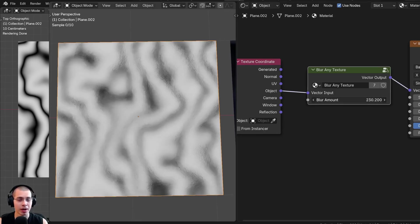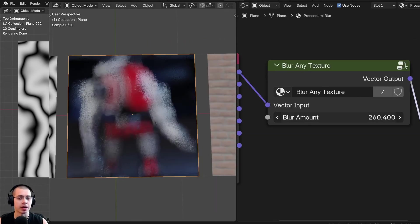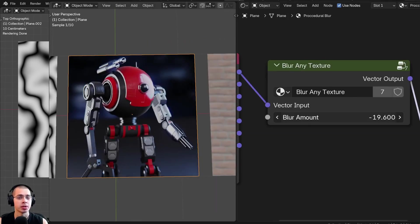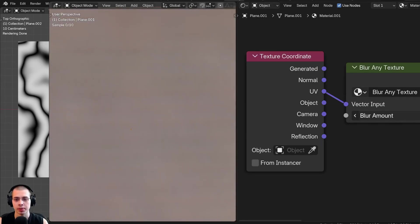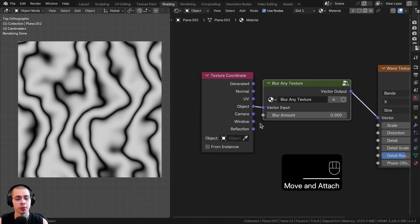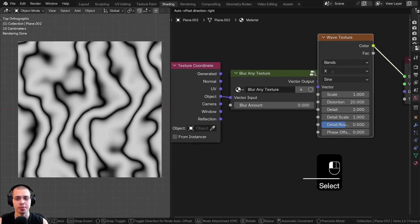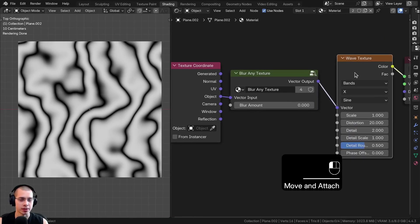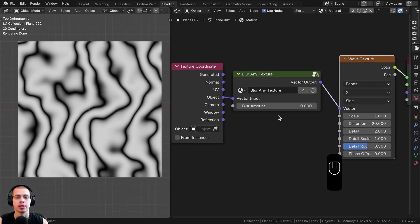In this Blender tutorial, I'll show you how to create a procedural blurring effect. You can use this to blur any texture in Blender. Here is the node setup, and what you'll do is put the node setup in the vector. Just for an example, I have this wave texture, but you can add this to an image texture, another procedural texture, or really any texture in Blender.